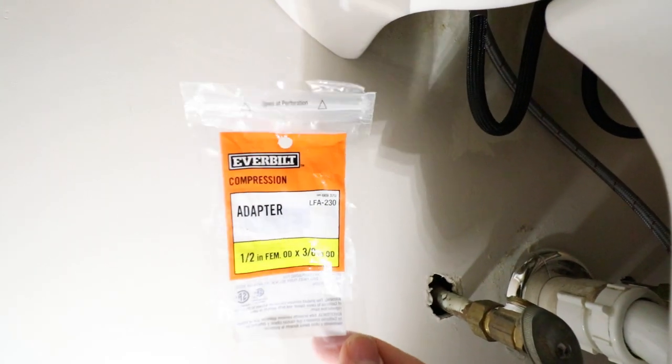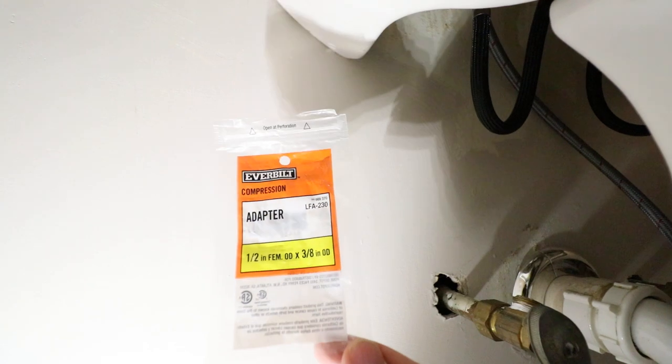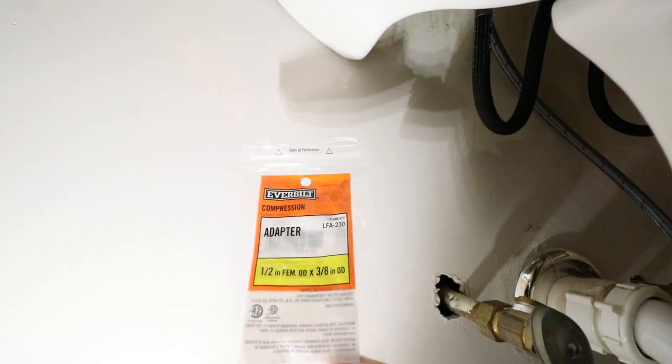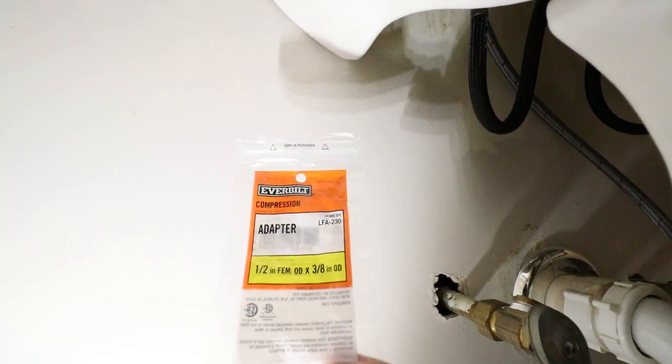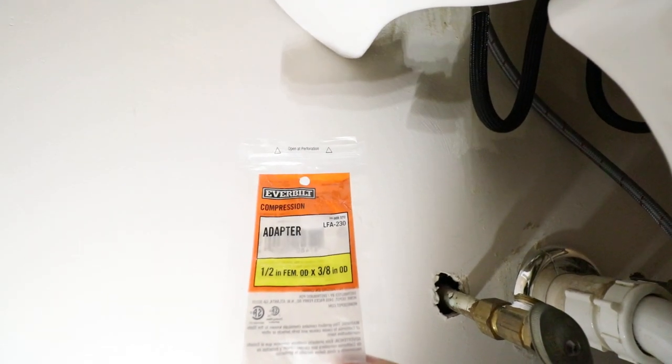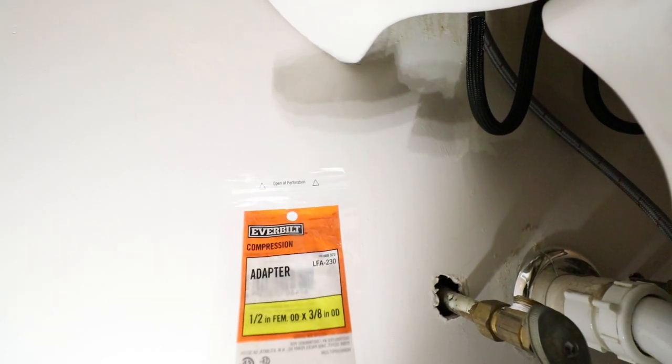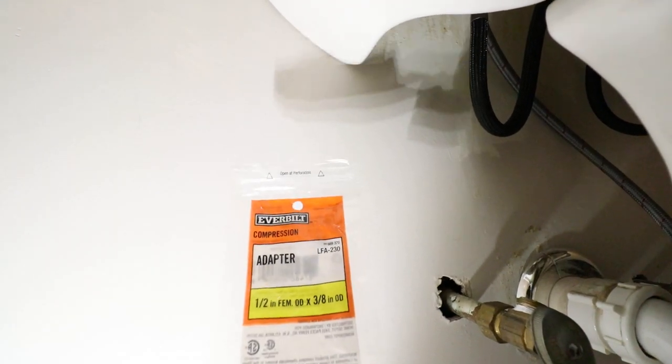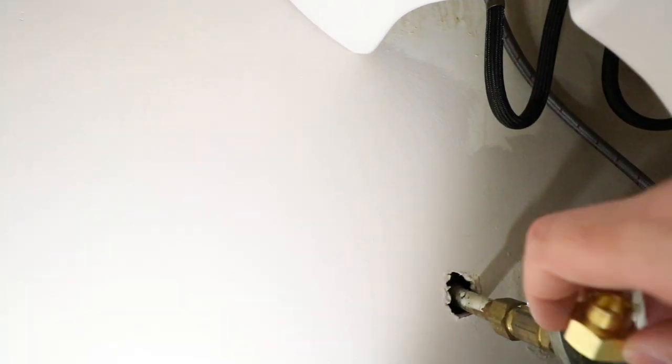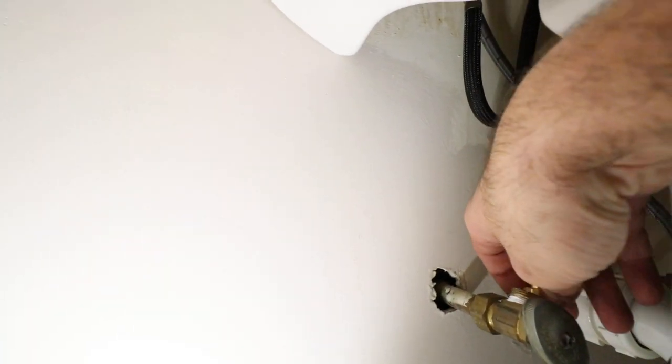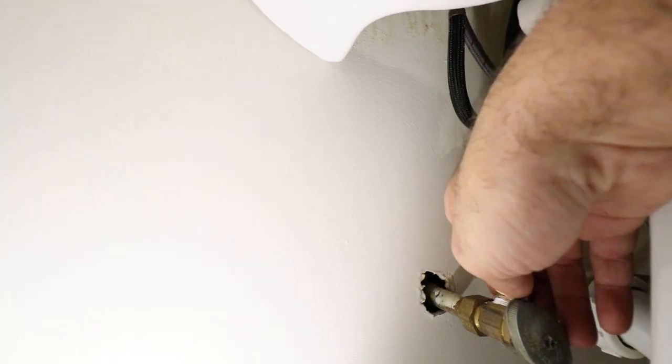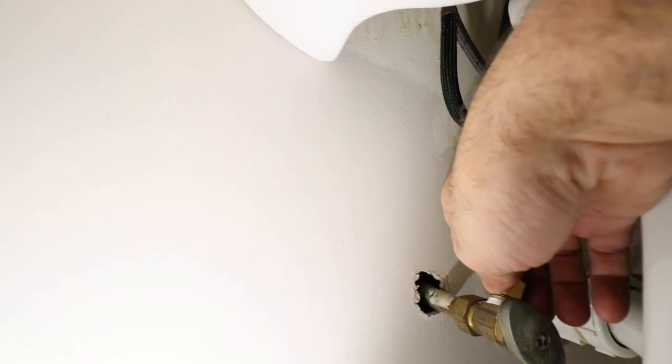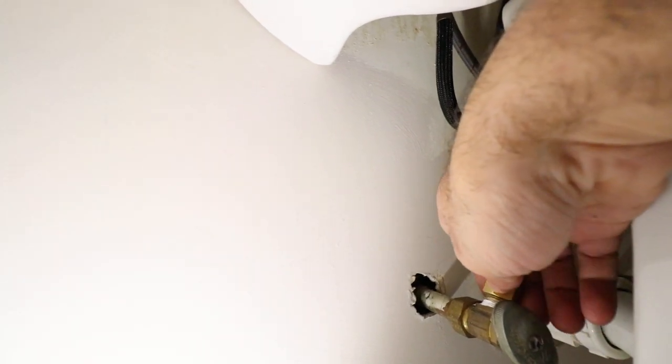So you want to make sure that you get 1/2 inch female OD by 3/8 inch OD for this brass compression fitting or this 3/8 inch compression fitting.